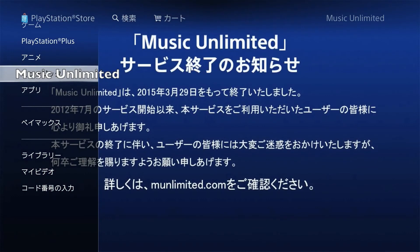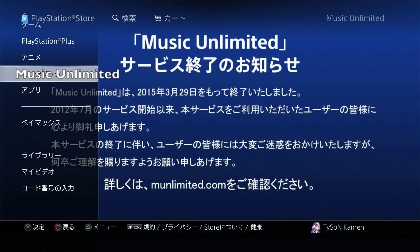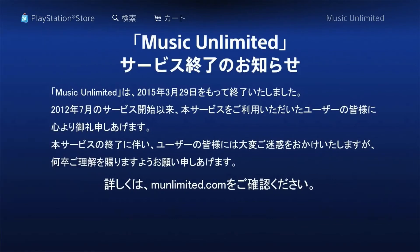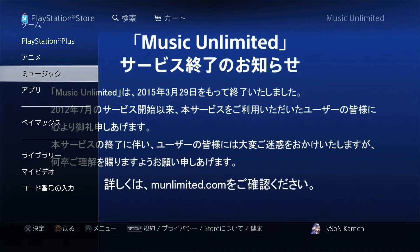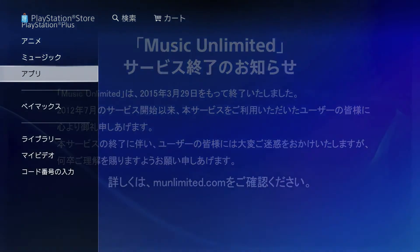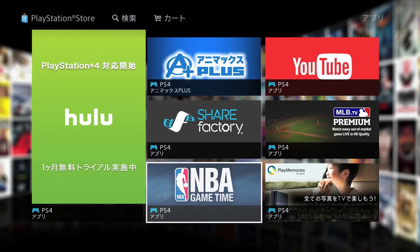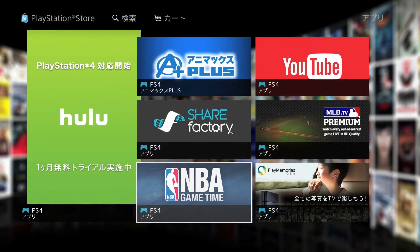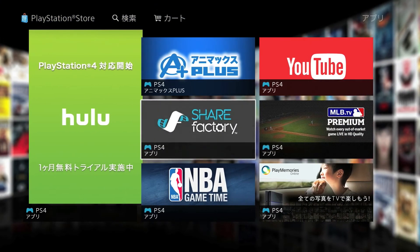The next one is Music Unlimited — we also have that in the Western PSN. I don't really know what it does here; I don't really want to listen to music on my console. I'll probably leave a link below if you want more info on that. Here are all your apps: Hulu, what I think is the anime app, YouTube, NBA Game Time, and Share Factory — we have that in the West as well.